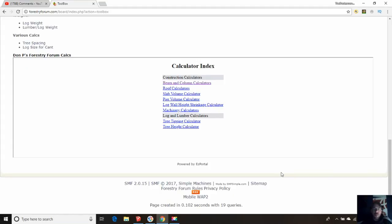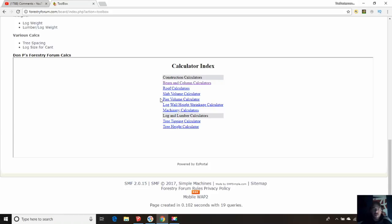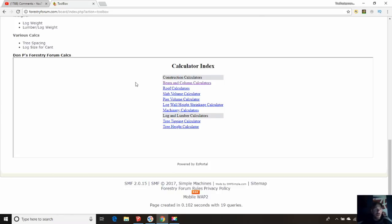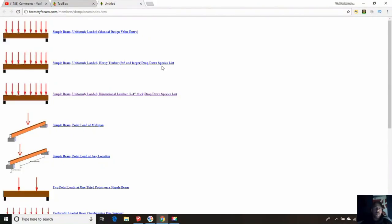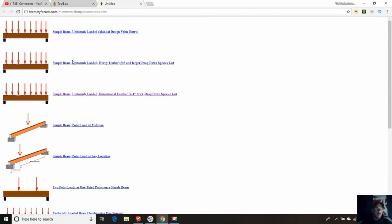Now we are into the forestry forum toolbox. One of the members a long time ago, member Don P, took the time to put in the engineering calculators in here. There is some excellent stuff. We can figure out our beams, our columns, roof calculators, just all kinds of stuff. Even log wall height shrinkage calculator. There's some excellent stuff in here. The one we're going to be most concerned with throughout the process of trying to design this, we're going to be looking for the beam and column calculators.